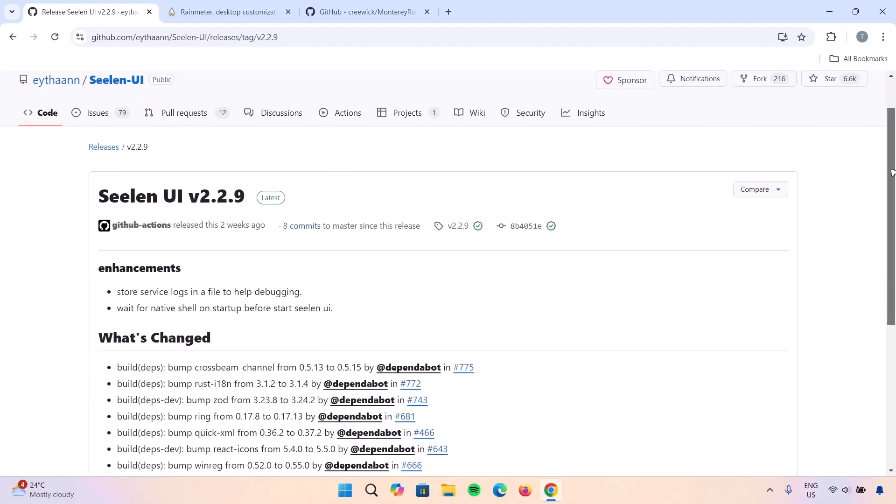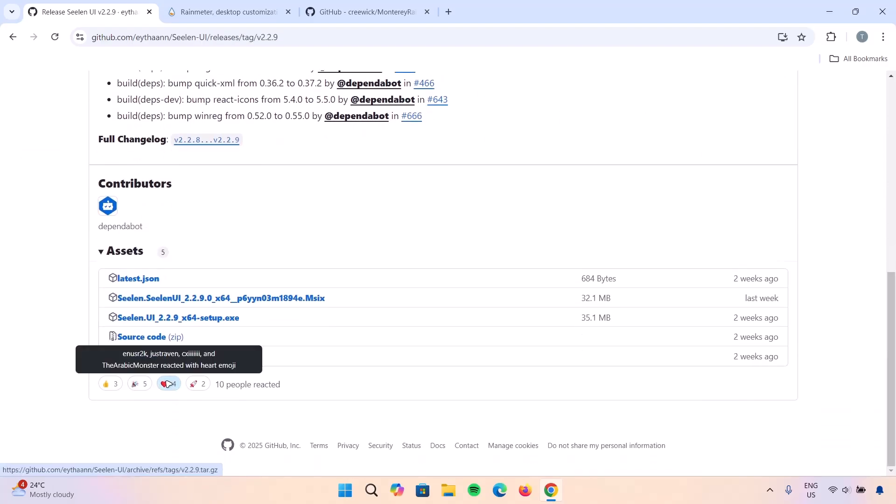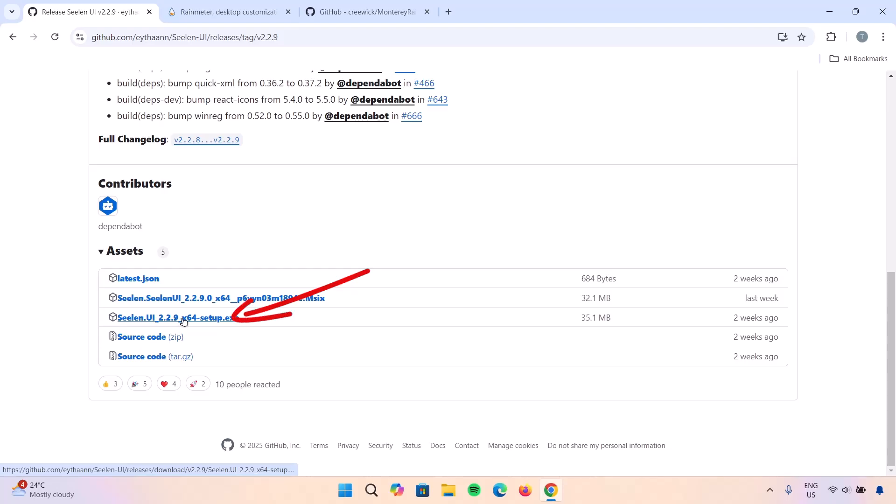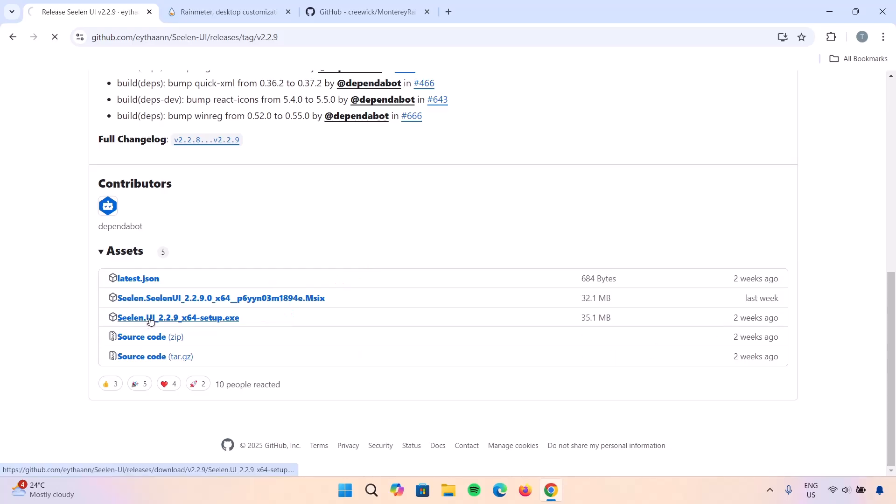I'm going to scroll down again. I'm going to select this version 2.2.9 x64. This is the latest at the time of making this video. Click on that and wait for it.